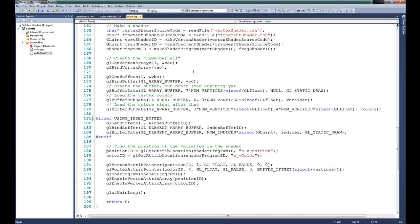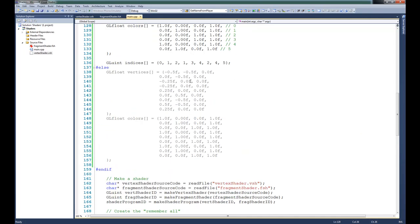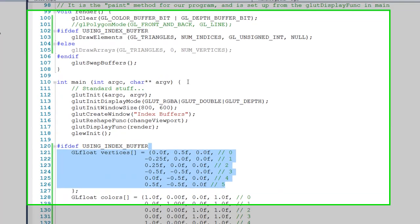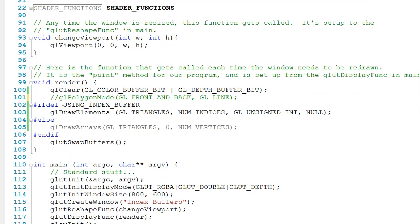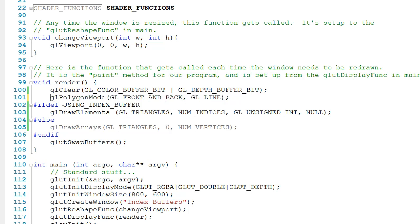The last thing that I want to show you is up here in the render method. One option that we have is to tell OpenGL that we don't want it to fill the triangles with color. And when we do this, it's known as rendering in wireframe. To be able to pull this off, you can see that we've commented out line 101, so I'll go ahead and uncomment that. When we call glPolygonMode, we're telling OpenGL to change the default method of rendering. In this case, notice that we're passing as a second parameter this constant GL_LINE.